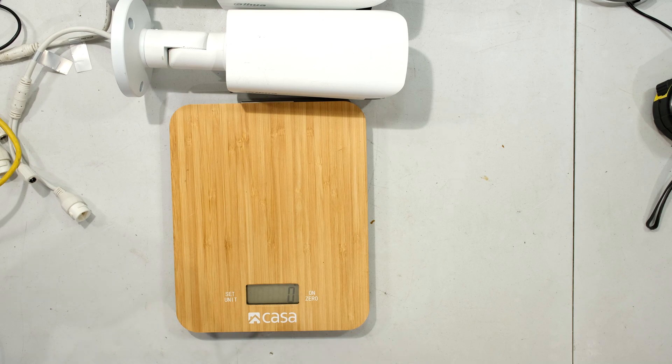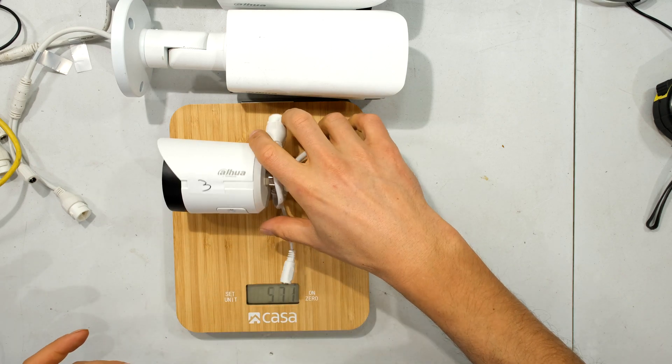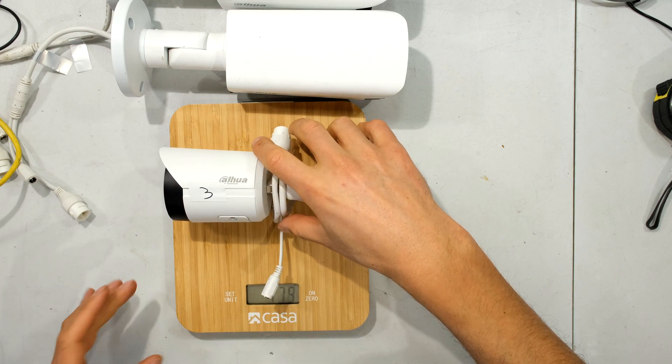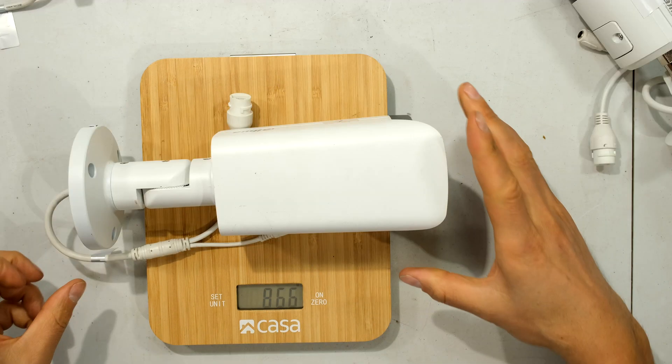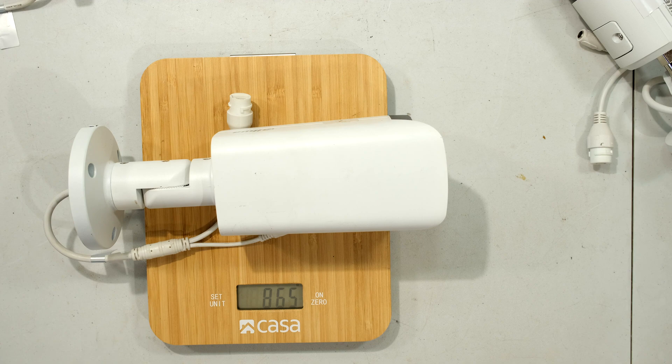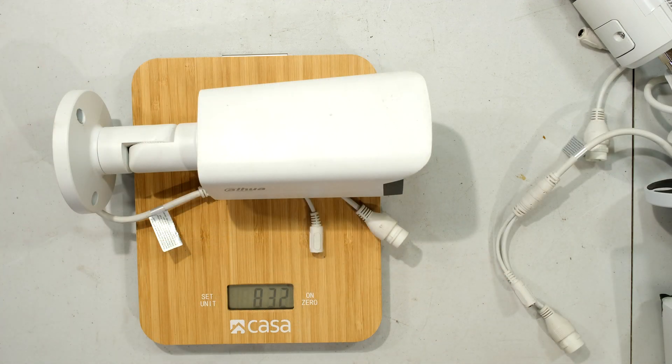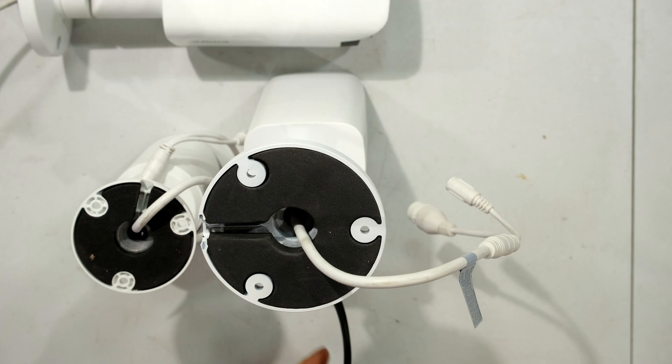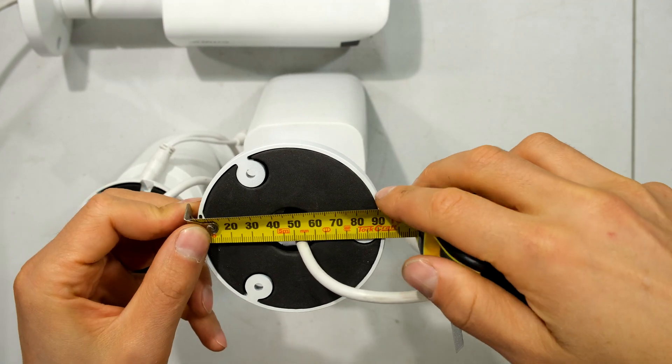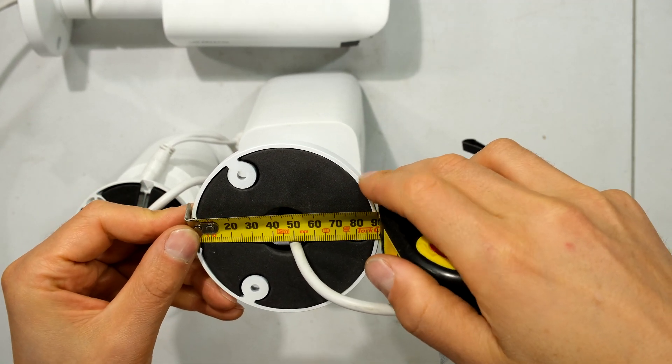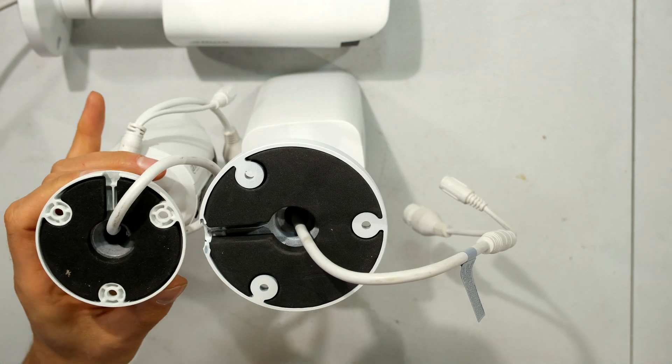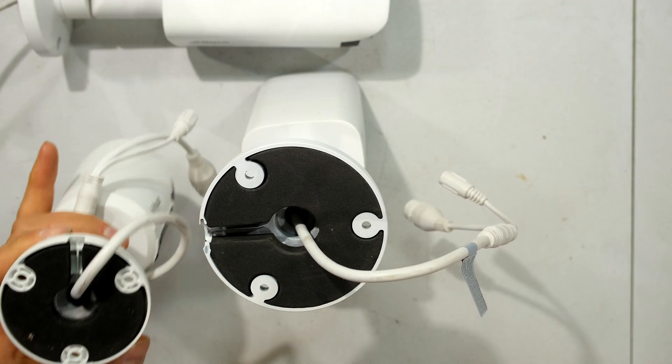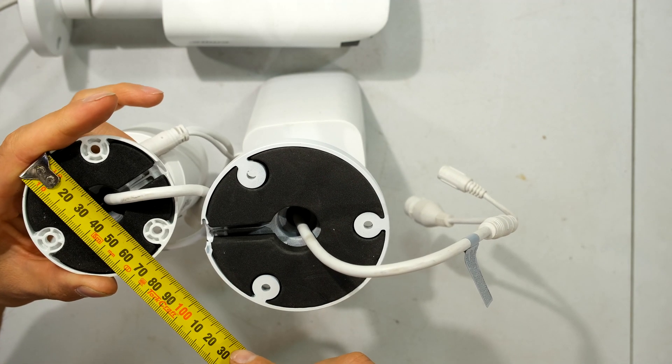And something that is significantly different is the mass. The mass of this camera is less than 500 grams. Now having a look at the motorized, it is 865 grams, and the manual version is quite similar at 834 grams. Now having a look at the footprint, you can see that the attachment point is 9 centimeters quite big compared to the much smaller 7 centimeter footprint.